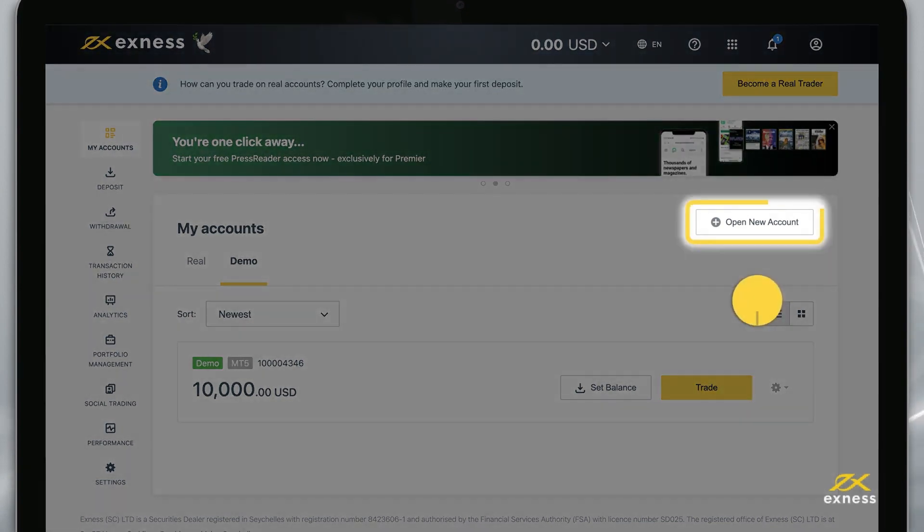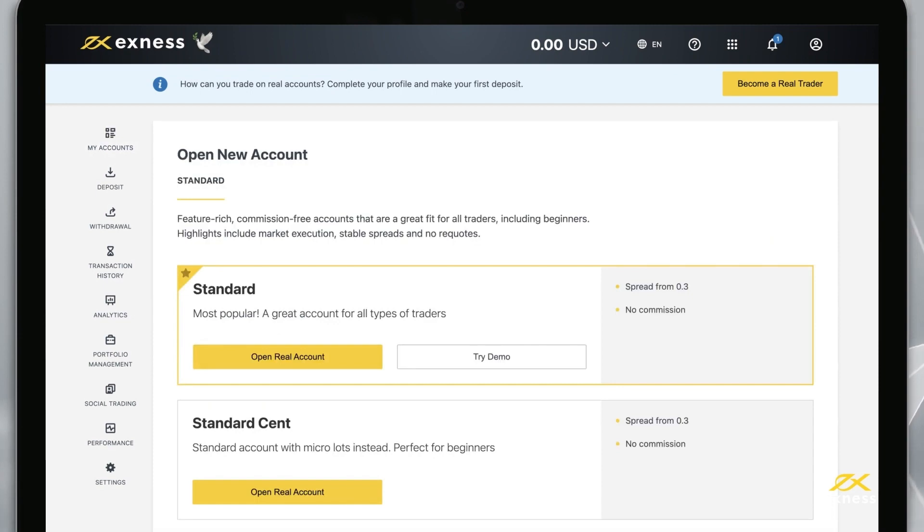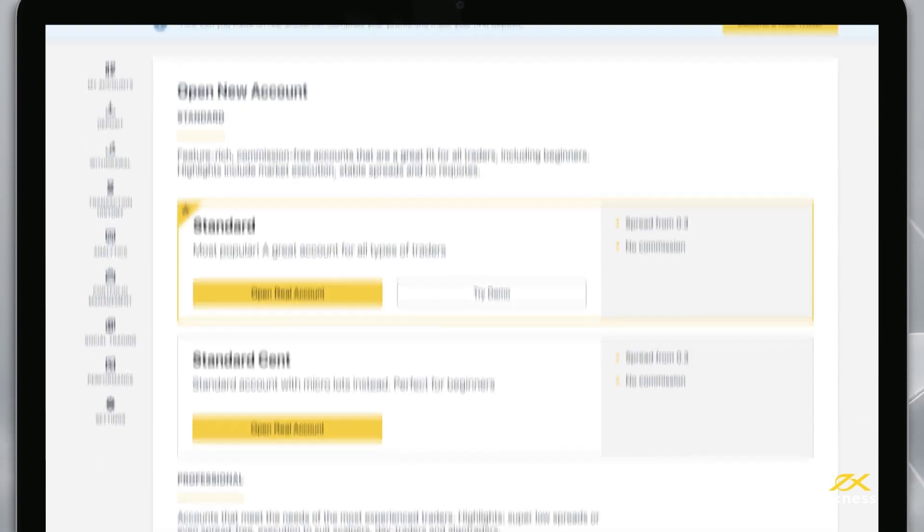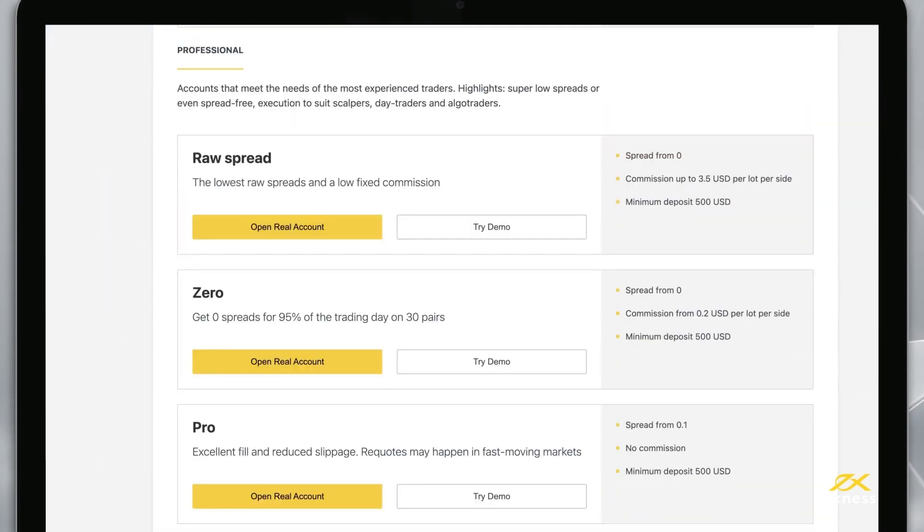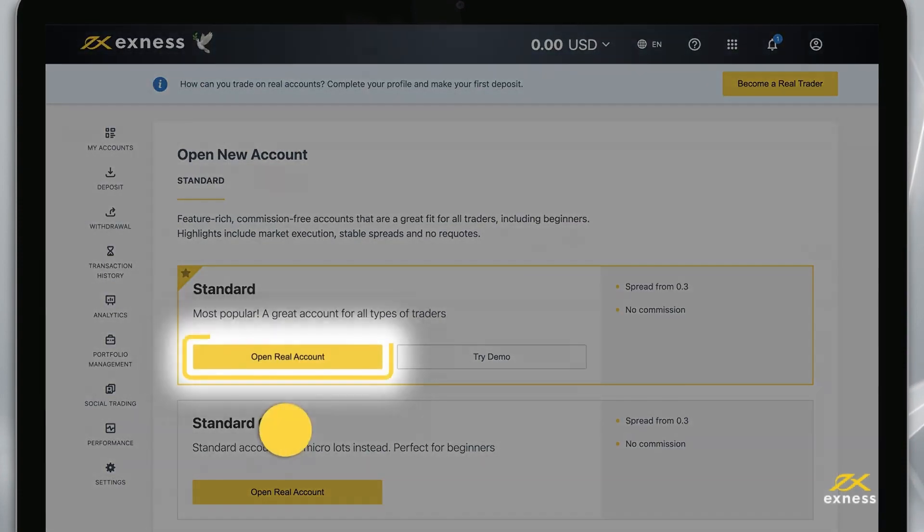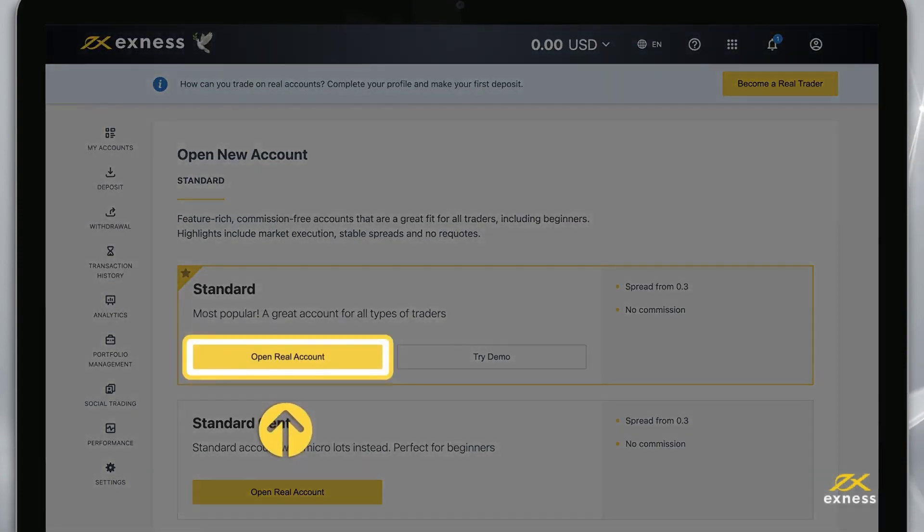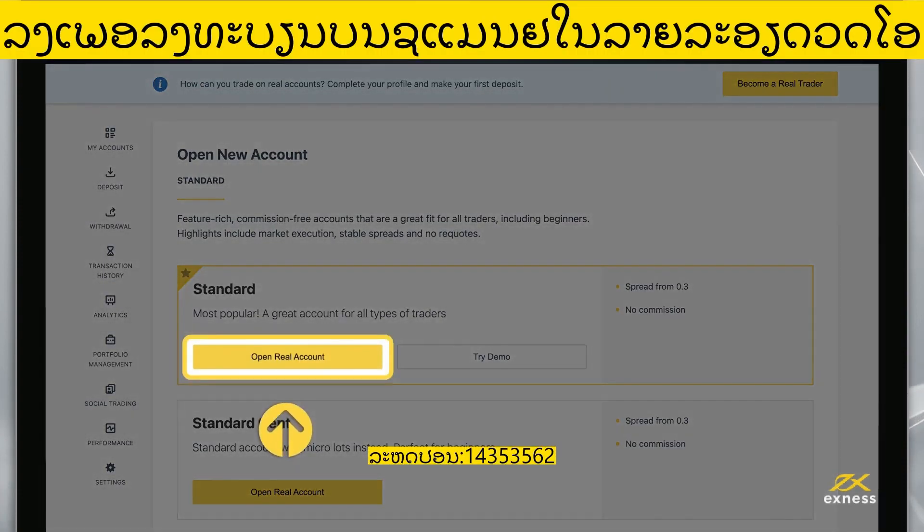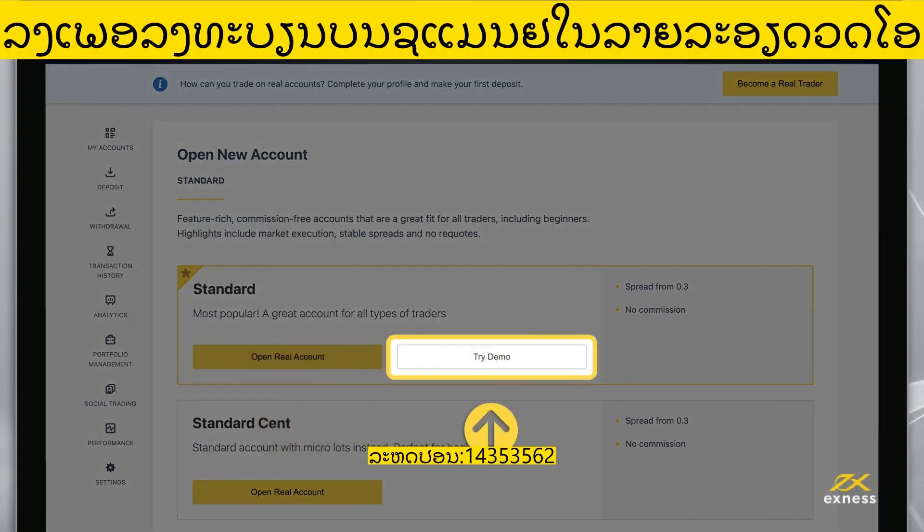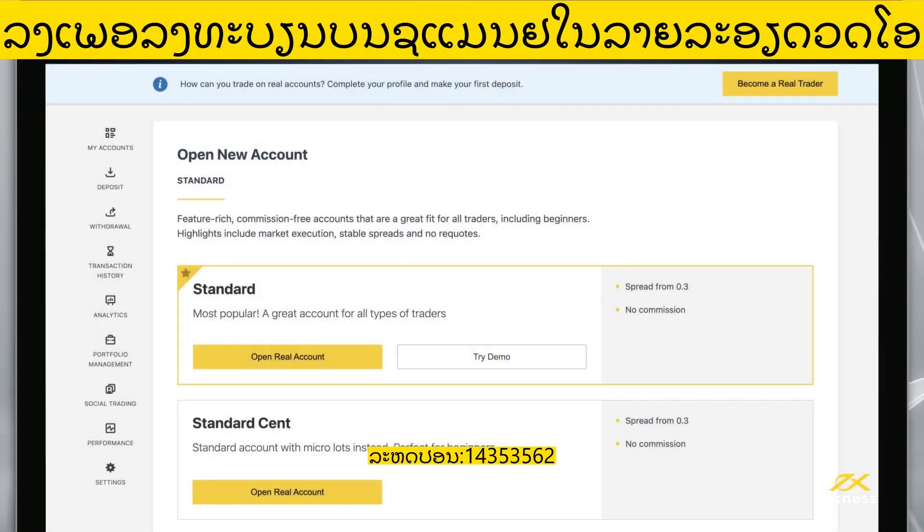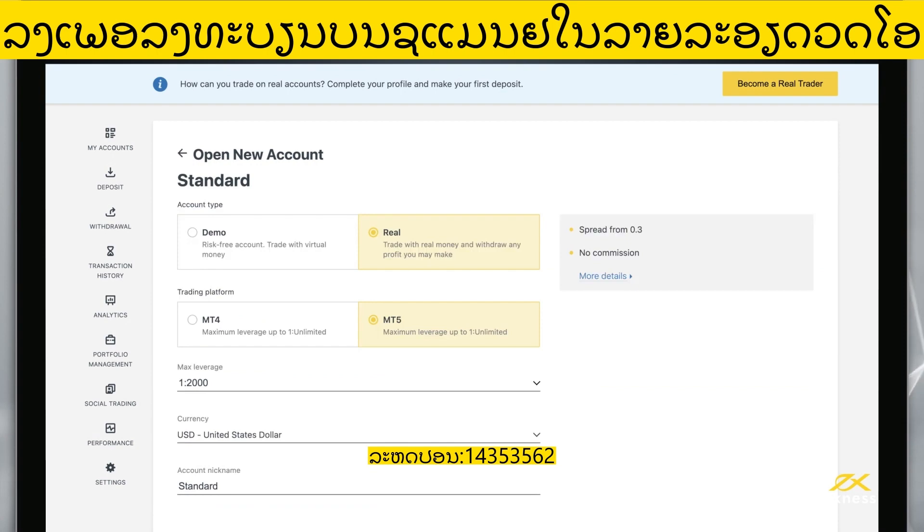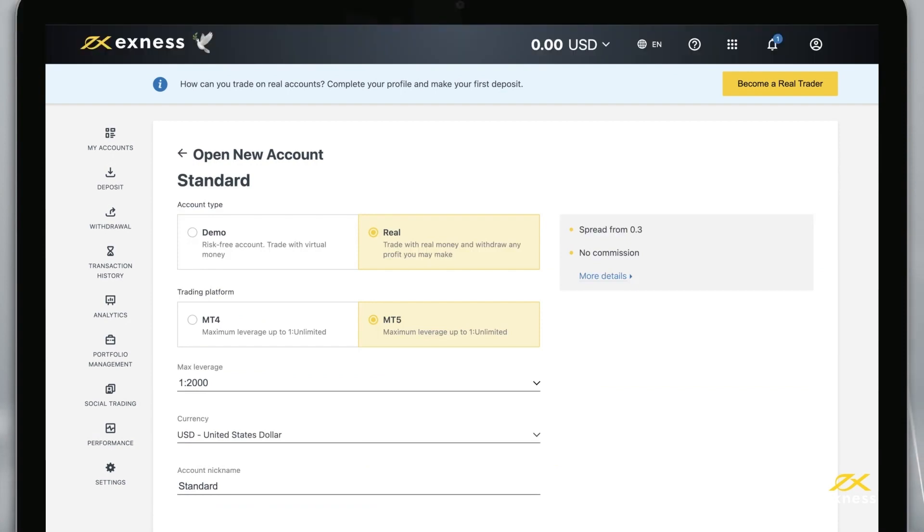Select open new account from the my accounts area. Choose an account type from our selection of standard and professional accounts. Then click open real account for a real account or try demo for a demo account.